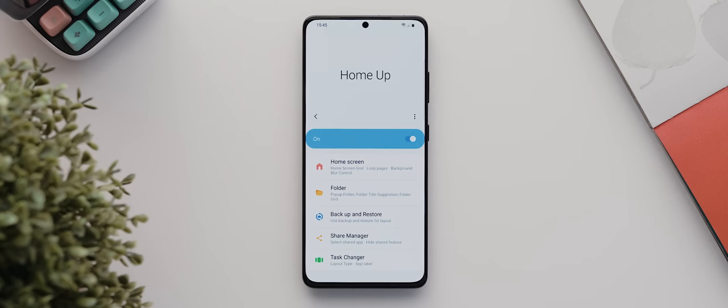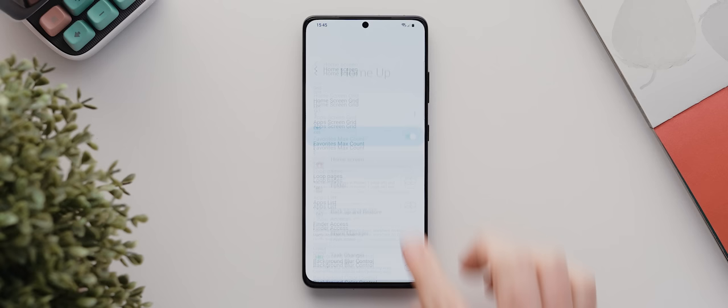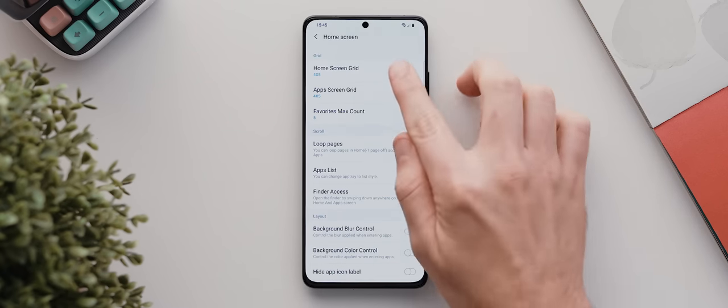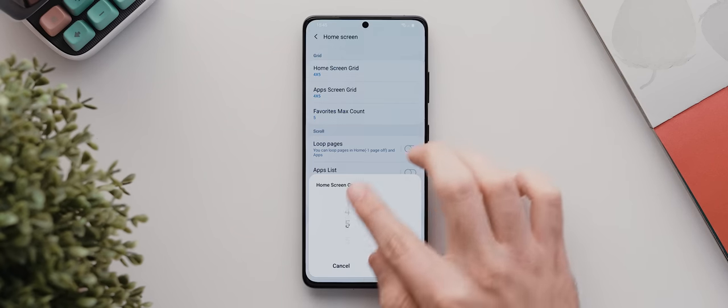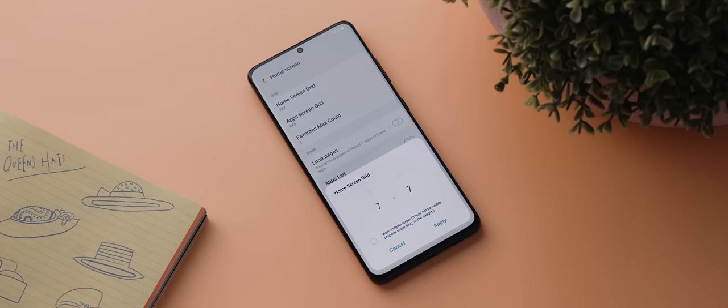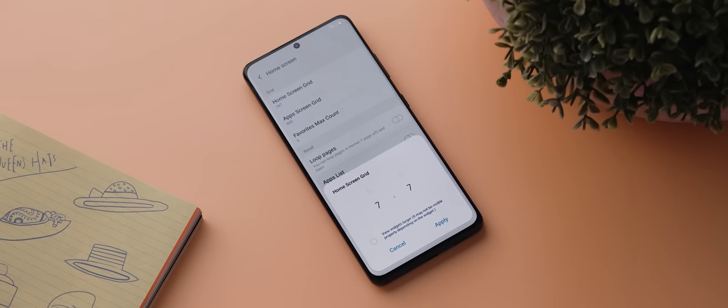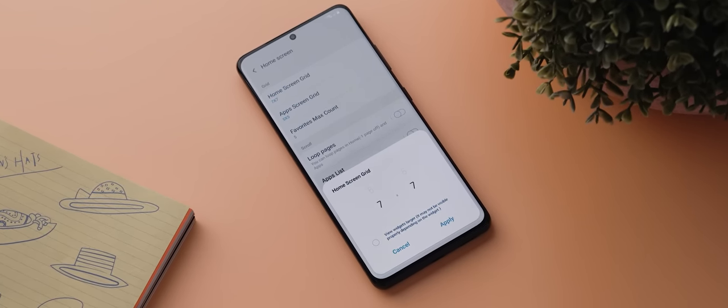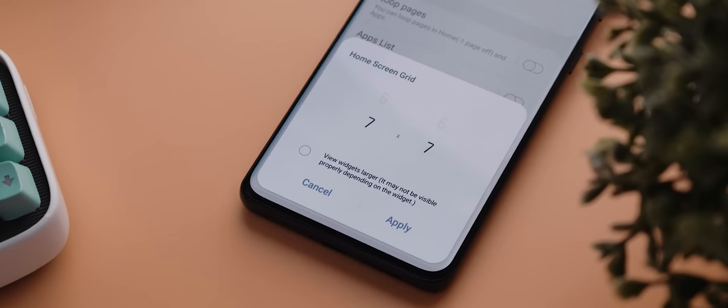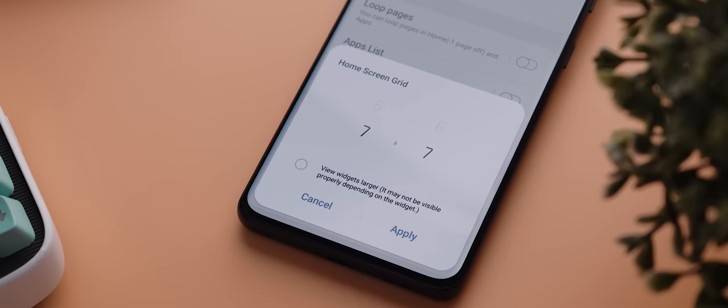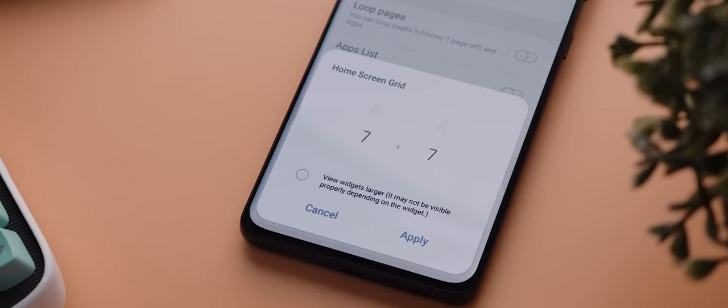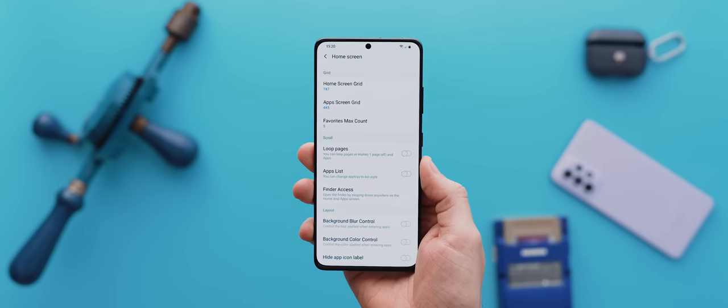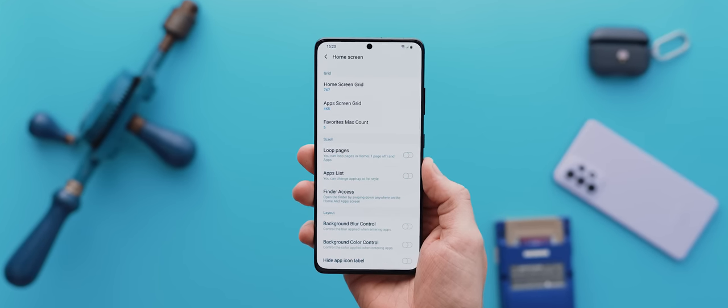For me, I'm going to tap here where it says home screen, and the first thing I'm going to do is change the home screen grid size to 7x7. This setting is normally limited to 5x6 without the HomeUp module installed, and believe me when I say having these extra grid size layout options is actually amazing.